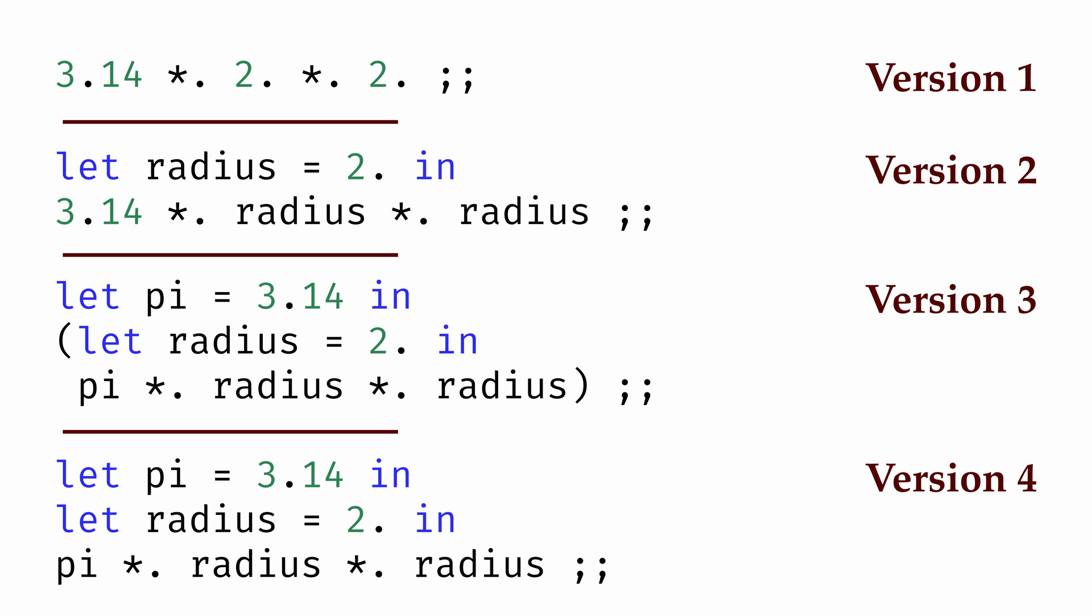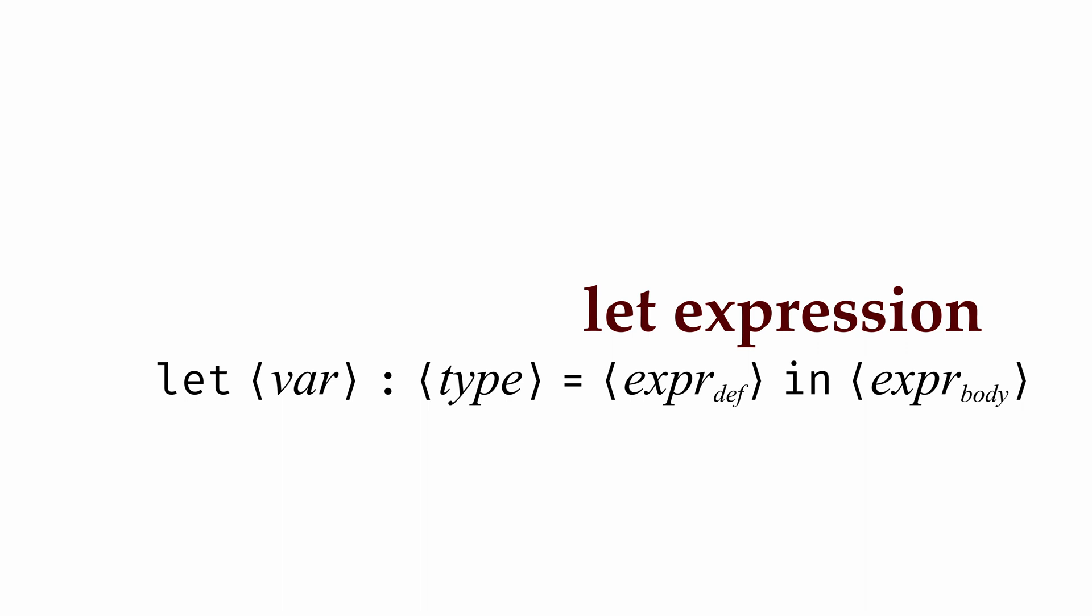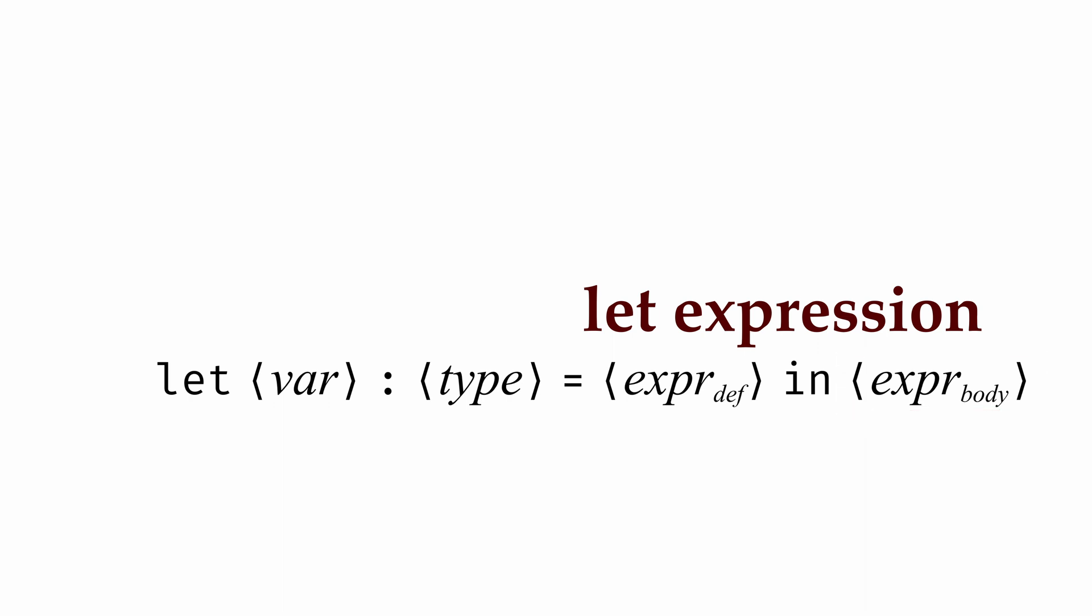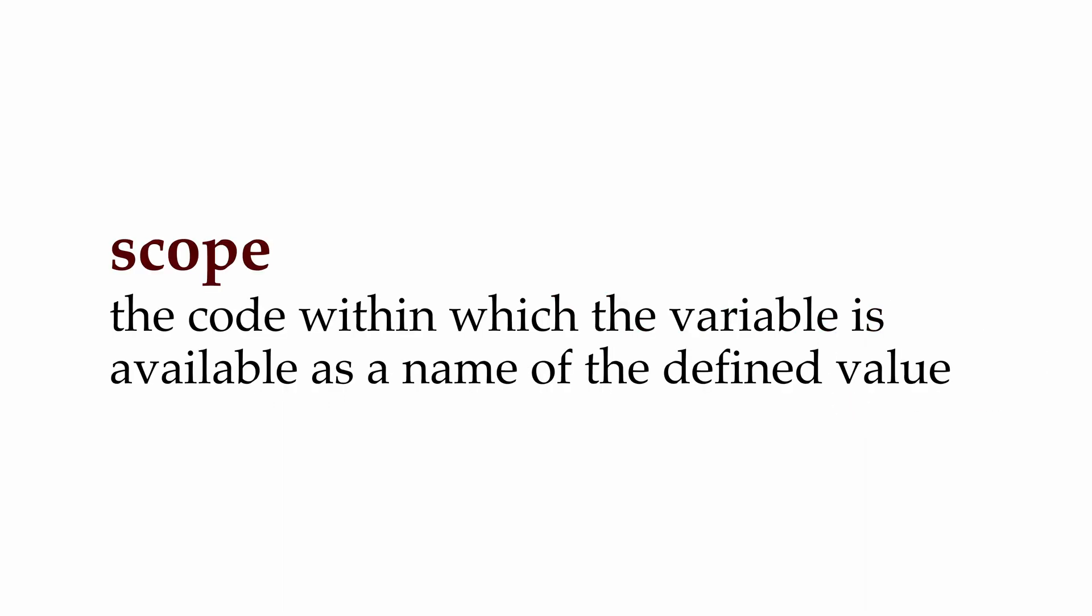When we use a let expression of this form, letting a variable name equal a value in a body expression, that variable name is only available in the body expression. That body expression is what we call the scope of the variable, the code where that variable name is available to be used. If we try to use a variable outside of its scope, we'll get an error.